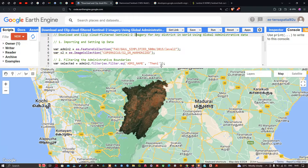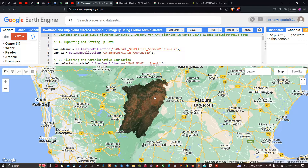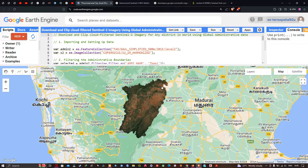You can see we have managed to download this particular district which is located in Tamil Nadu. This district name is called Theni. I was able to cloud-filter and download the entire Sentinel image for this entire district using Google Earth Engine.